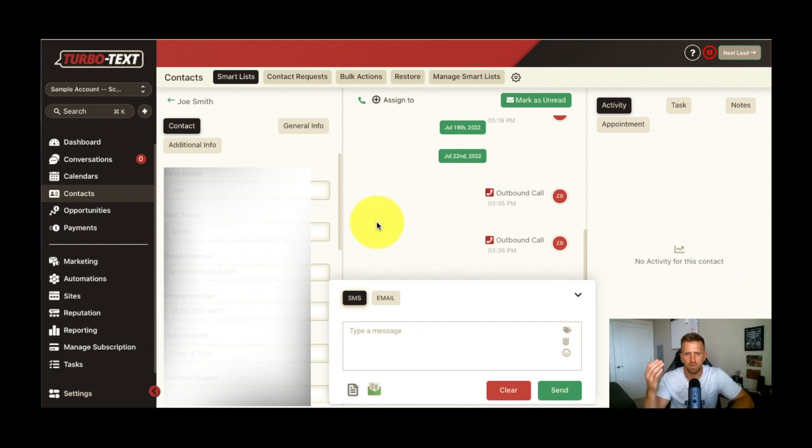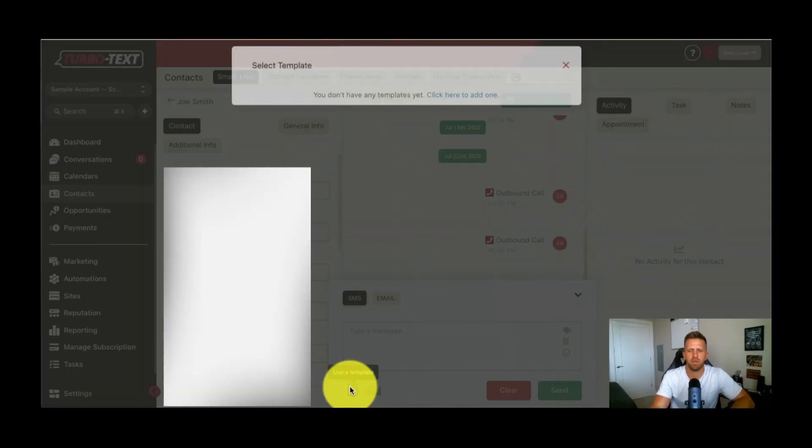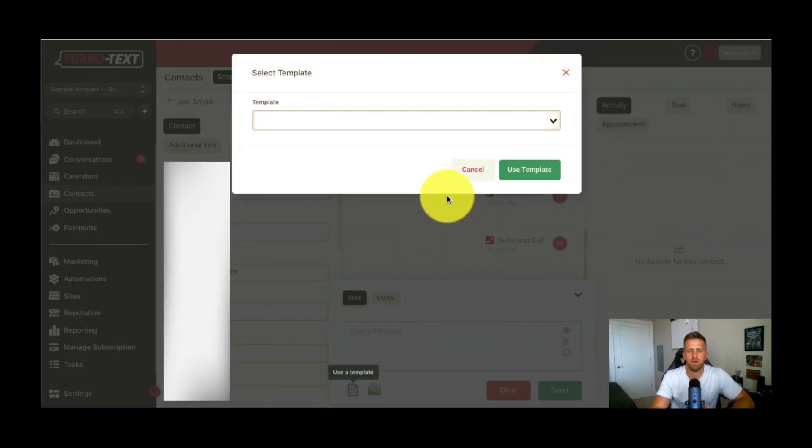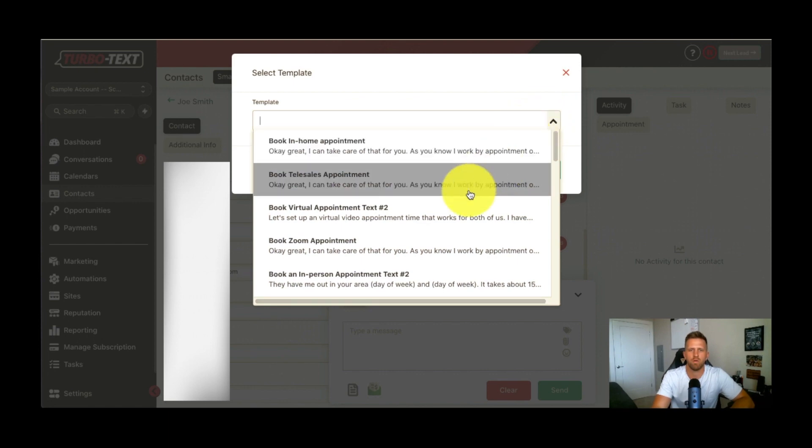If you can't get a hold of them over the phone, try text, try email. And built in here, for those of you that already are users, this has been included, but just a quick overview.